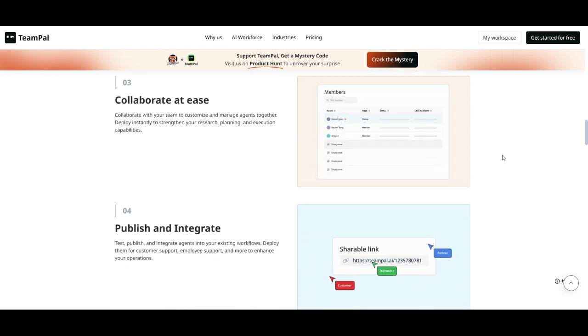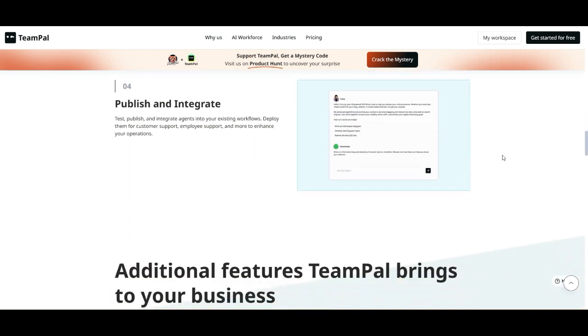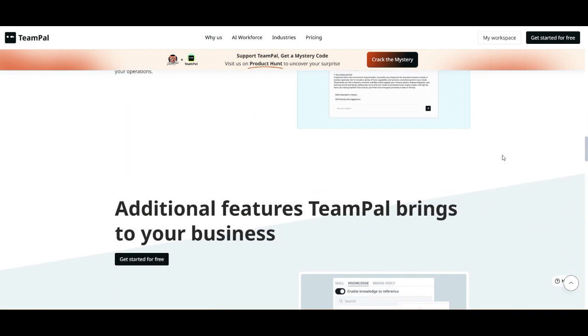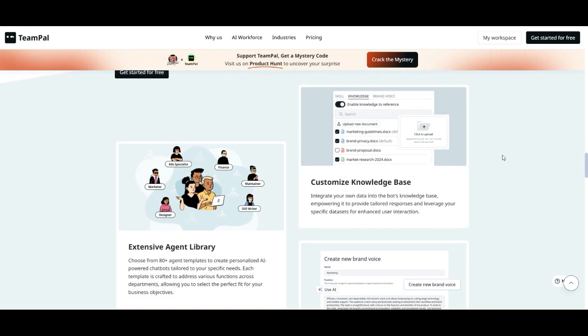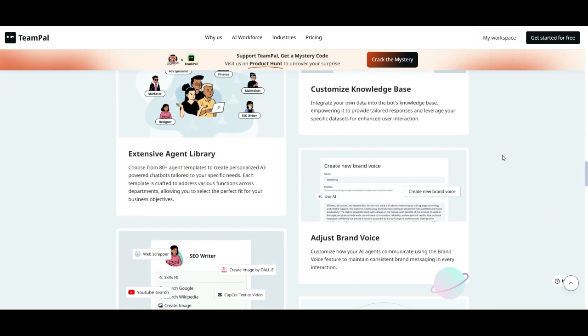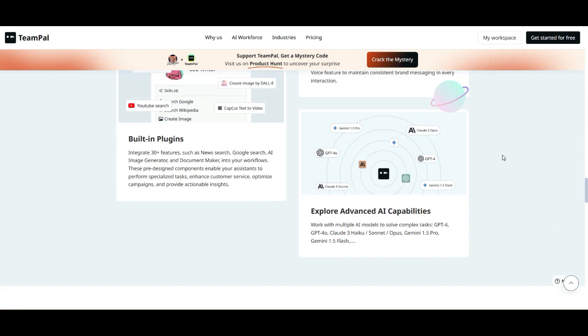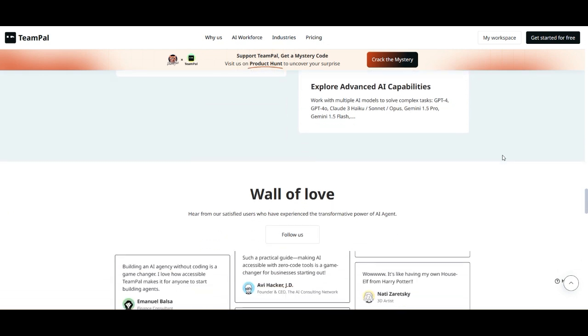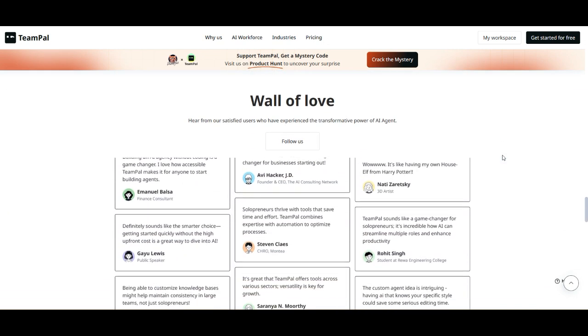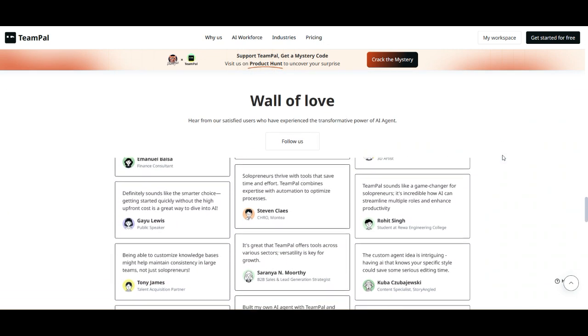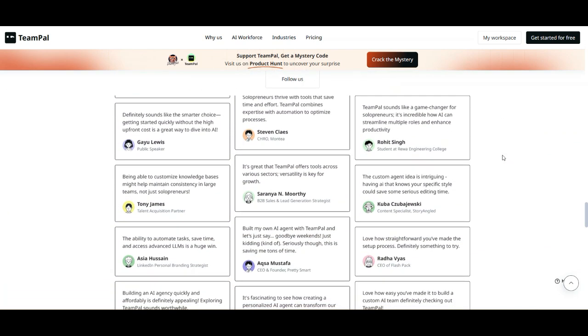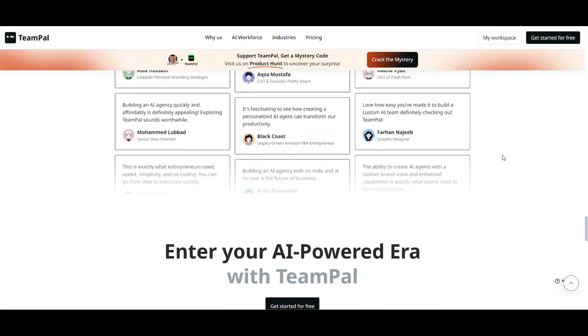Now, this isn't just another AI assistant. It's a full-blown AI development platform that lets you build, customize, and integrate AI agents directly into your workflows. Imagine having an AI-powered teammate that understands your business context, helps automate tasks, and enhances decision-making, all without starting from scratch.